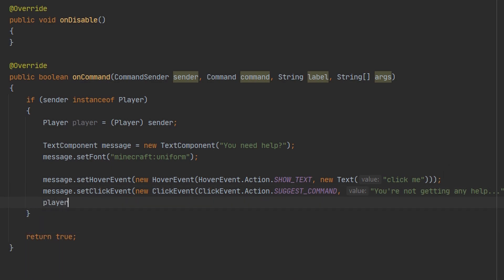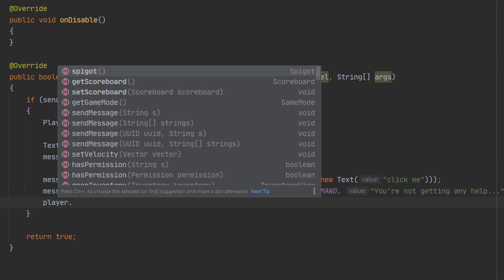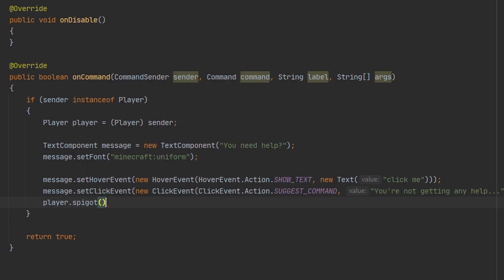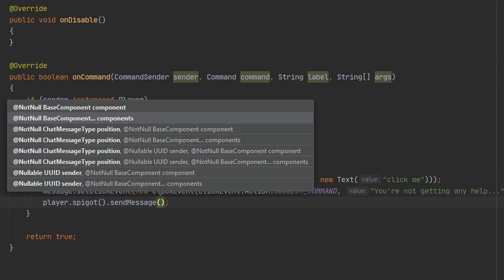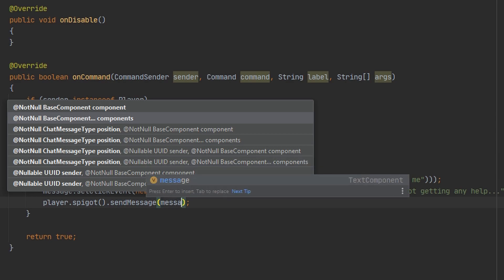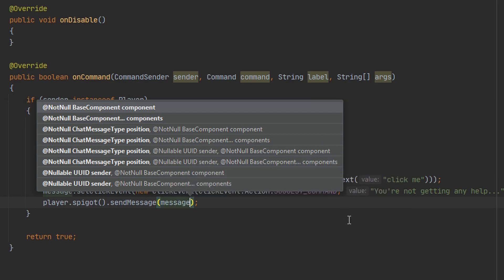Then we can go ahead and send the player the message, but in order to do that you have to use player.spigot().sendMessage() — not player.sendMessage(). You have to use the Spigot API to actually send the message, and we can pass in our text component right here. That is all we have to do.